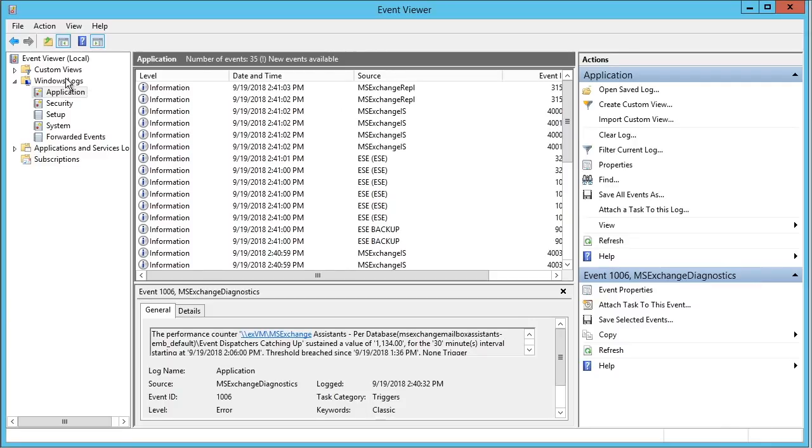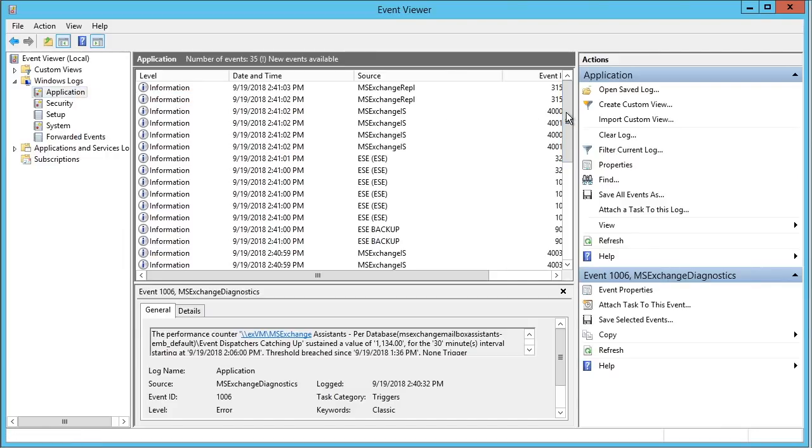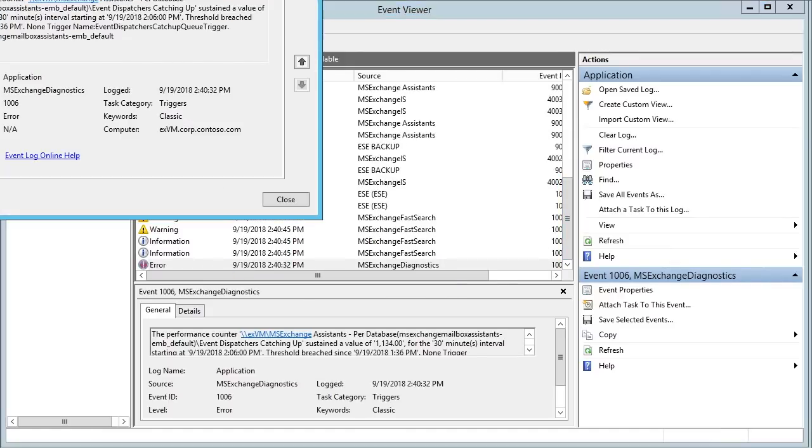You would find these in the Event Viewer Windows Logs Application area, for example. To generate some logging information after right-clicking and clearing the log, I restarted the Information Store service for Exchange so we can see the notifications that result in here, and notice there was an error.